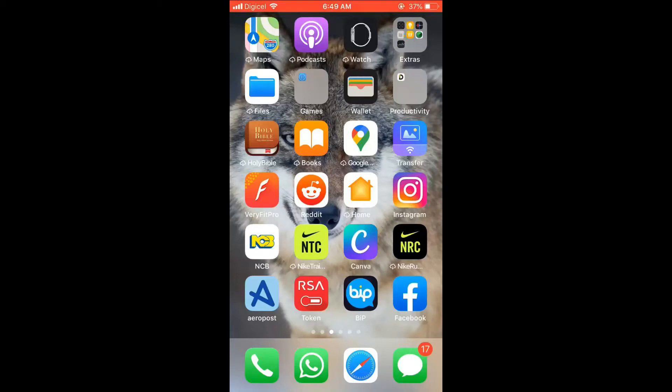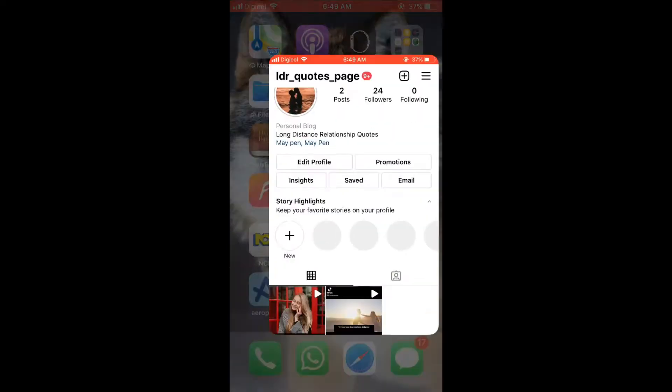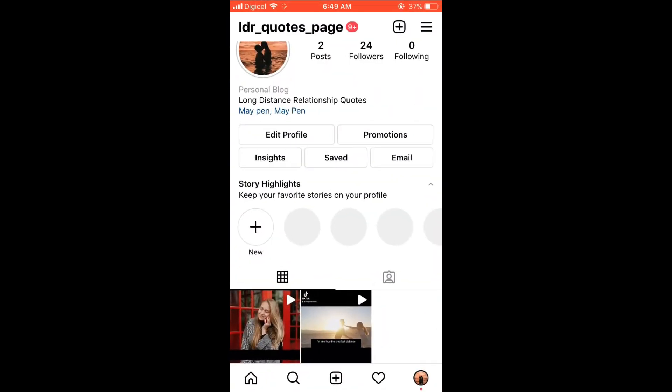Hello, welcome to Simple Answers. I'm your host Jason, and in this video I'll be showing you how to delete one Instagram story post when you have uploaded multiple. First, let's go into Instagram.